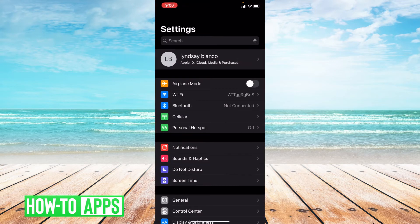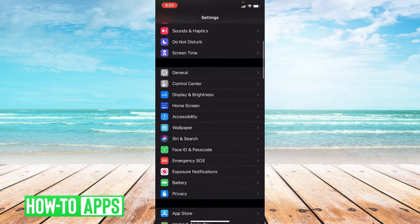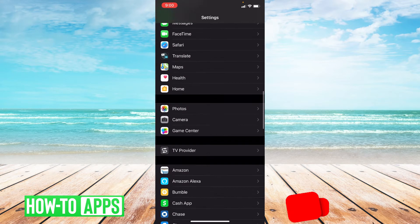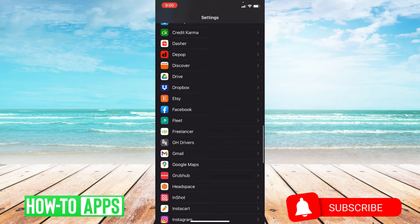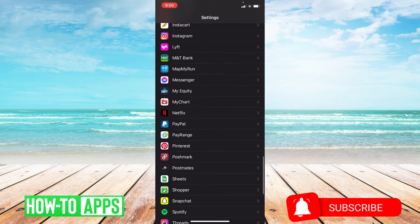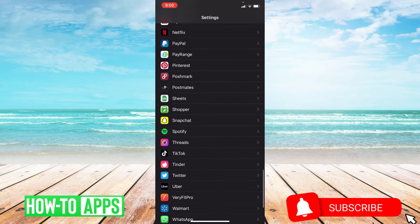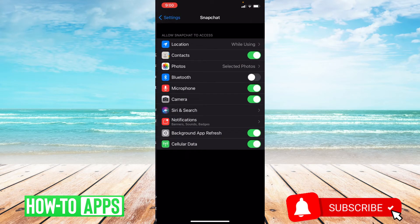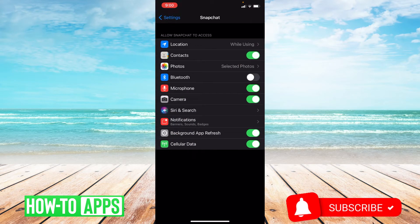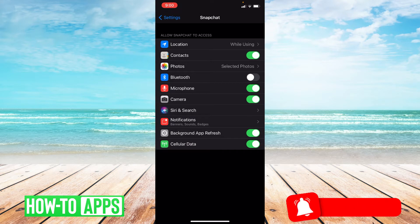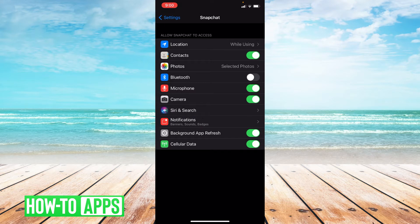Once you're in settings, scroll down to where it says Snapchat and then click on that. As you can see, these are all the things we allow Snapchat to access.